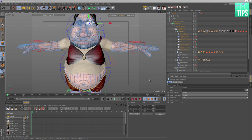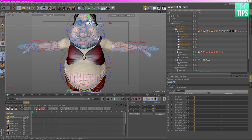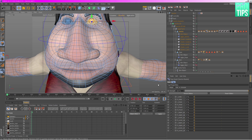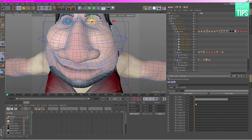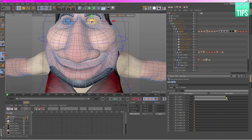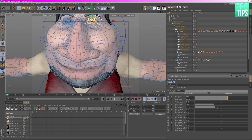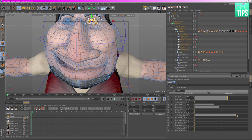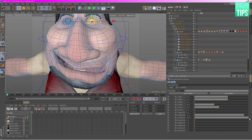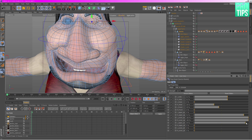Pose morphs are primarily designed for use with characters - it's exactly the same idea as morph targets and morph shapes in Maya. What we're really doing is grabbing a load of points, setting those in memory, and then literally morphing between them.